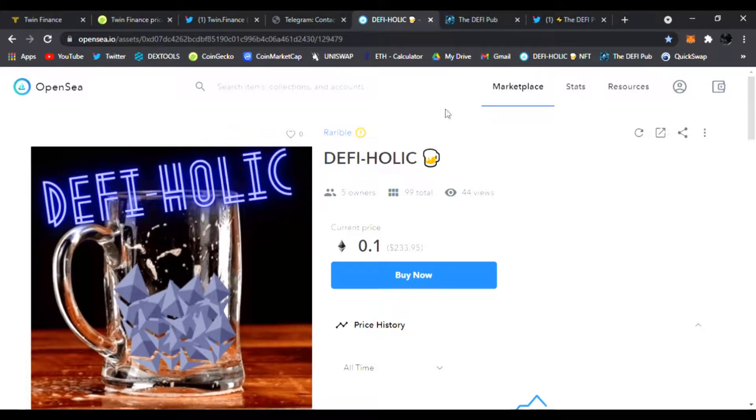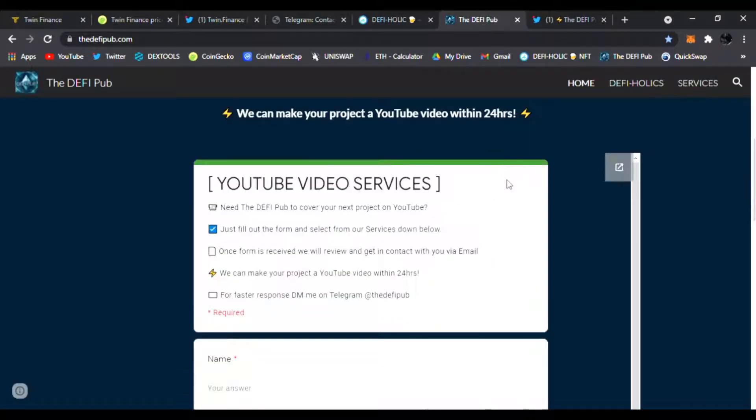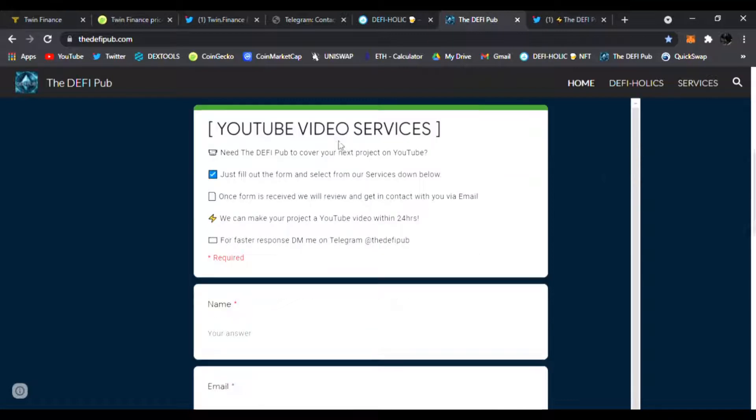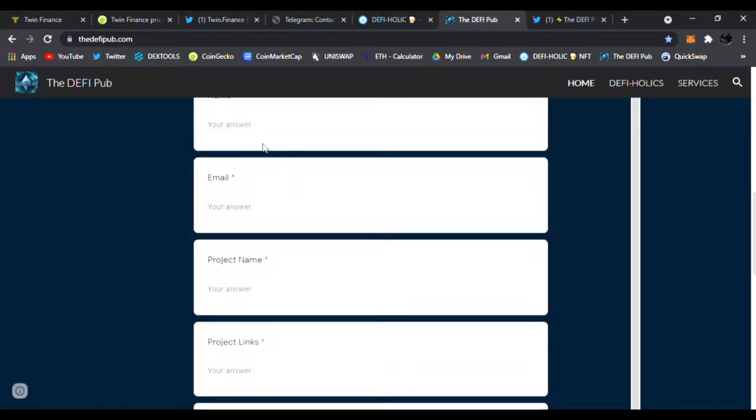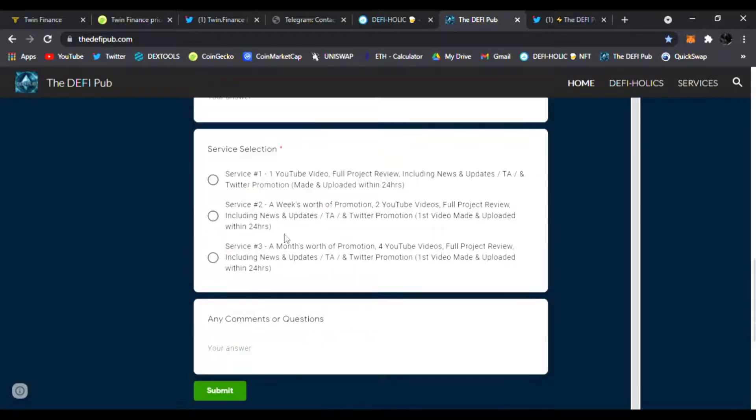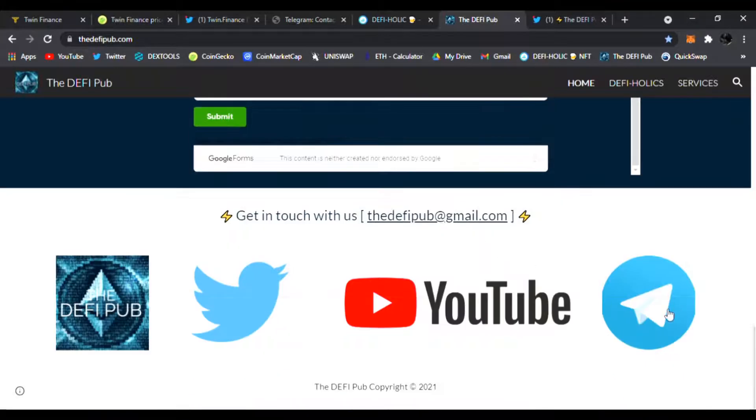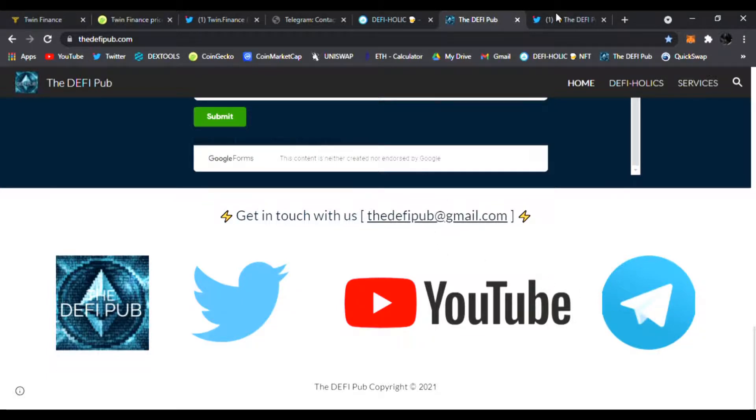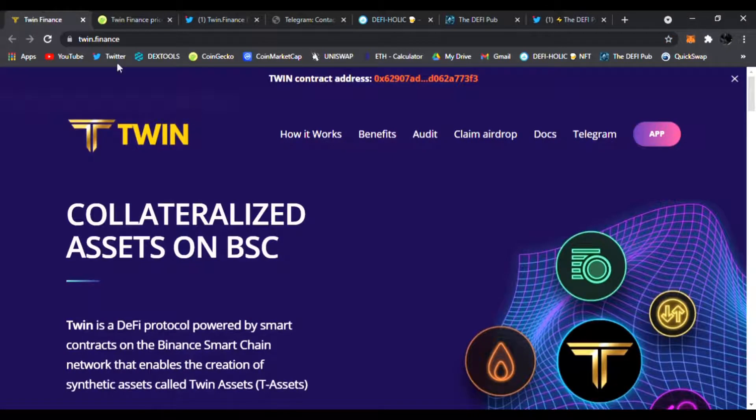Head over to my website, TheDeFiPub.com. If you know any DeFi projects that need YouTube video service done, tell them to put their name, email, project name, project links, what service they need, click submit, and I'll email them back. Or they could get in contact with me on Telegram for faster response or email. And don't forget to follow me on Twitter.